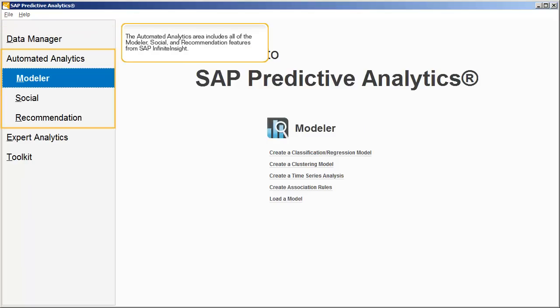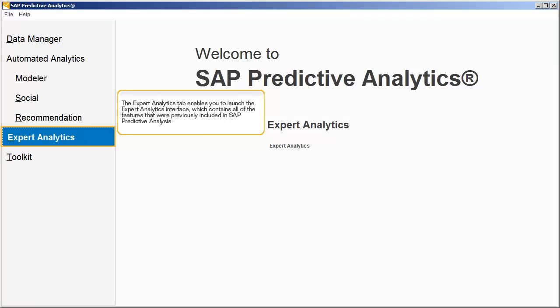The Automated Analytics area includes all the Modeler, Social and Recommendation features from SAP Infinite Insight. The Expert Analytics tab enables you to launch the Expert Analytics interface, which contains all of the features that were previously included in SAP Predictive Analysis.